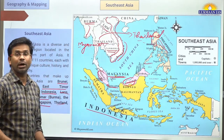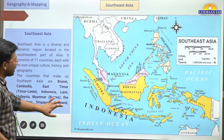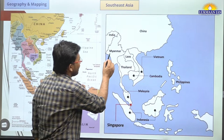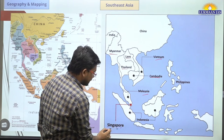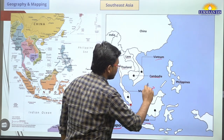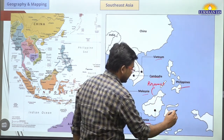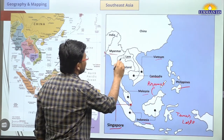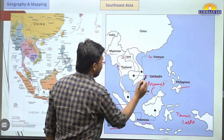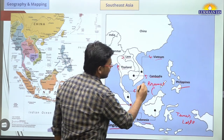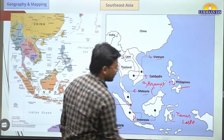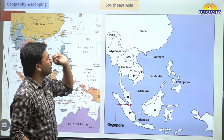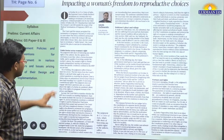A second map confirms all 11 countries: Myanmar, Laos, Thailand, Cambodia, Vietnam, Malaysia, Singapore, Indonesia, Brunei, Philippines, and Timor-Leste. Counting them gives us eleven countries total. India and China, though shown on the map for reference, are not part of Southeast Asia.